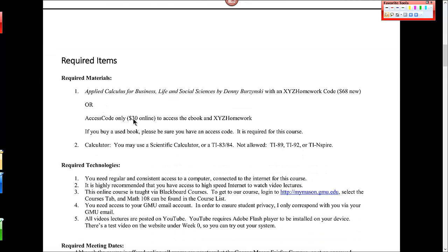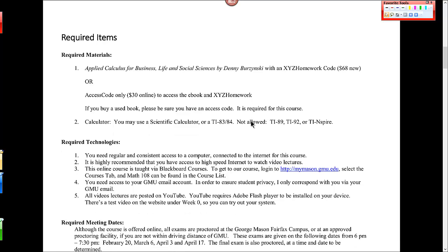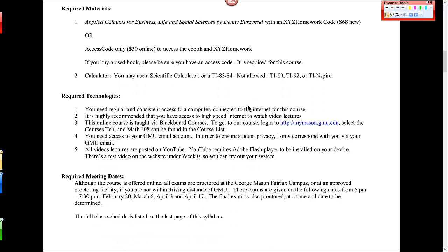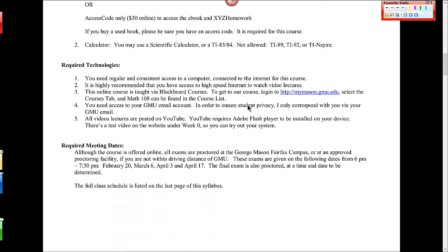You'll see the book here, Applied Calculus. The book should run you $68 new with an access code. It's a very reasonably priced book. If you prefer, you can buy the access code only, $30 online, to access the e-book and the homework system. You need an access code because we use this XYZ homework system in the course. You can use a scientific calculator in this course or a TI-83 or 84. You may not, on exams, use an 89, a 92, or the TI Inspire. And I check calculators pretty carefully on exams.